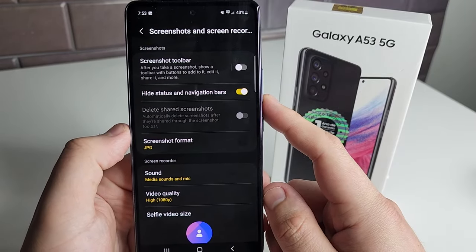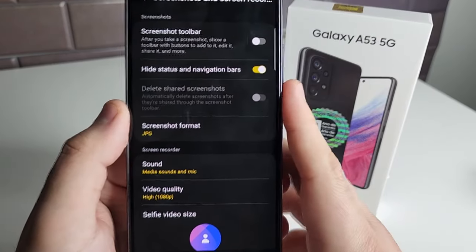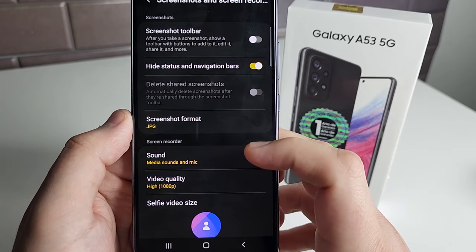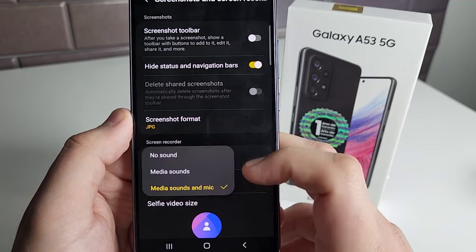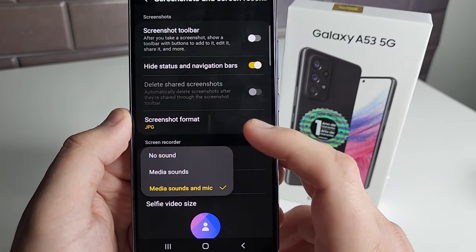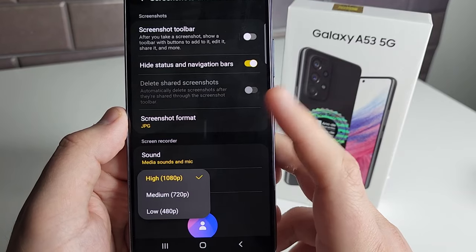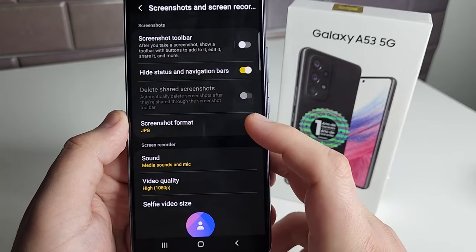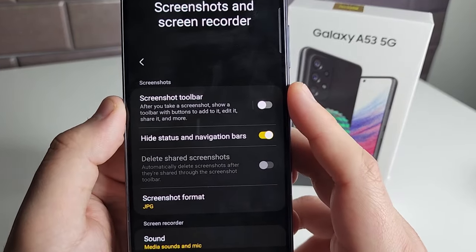This is going to be based on your preference but I'm going to show you what these do. You can change the screenshot format to PNG or JPEG depending on what you want. For your screen recorder you can do sound with media sounds and mic, media sounds only, or no sound when you're recording. You can also change the quality — it goes up to 1080p from 480 — and you can change the selfie video size as well. That's really cool for the screen recorder aspect.